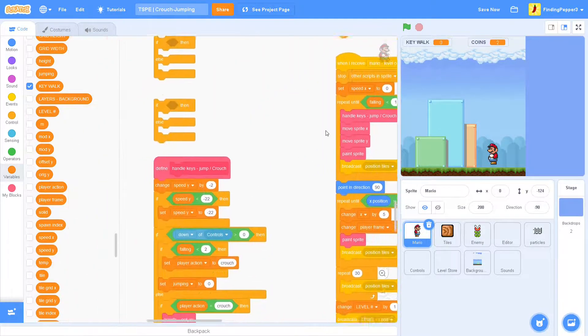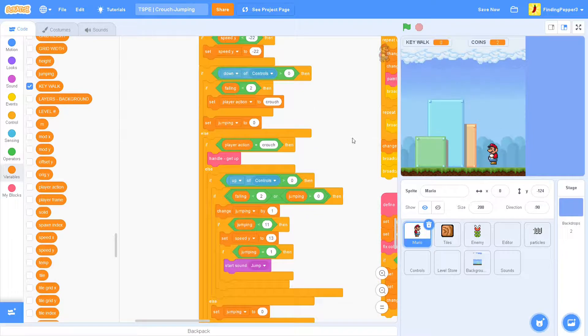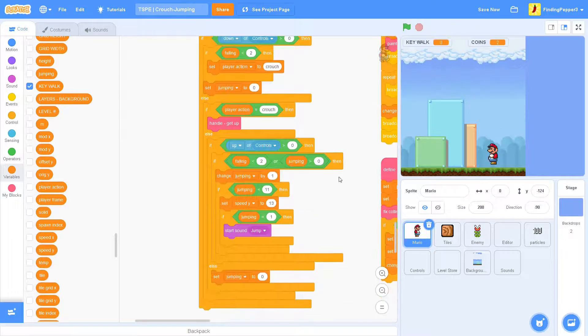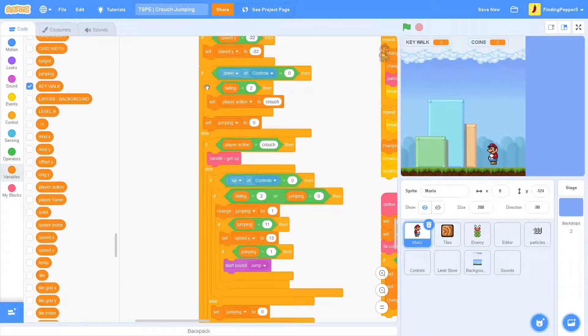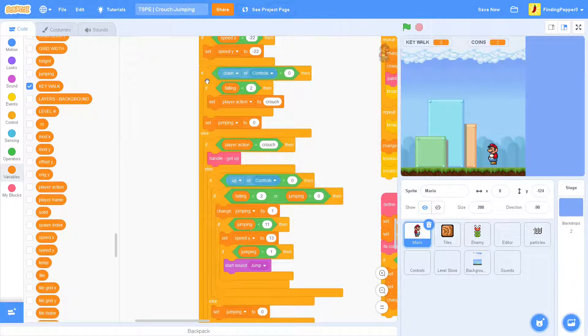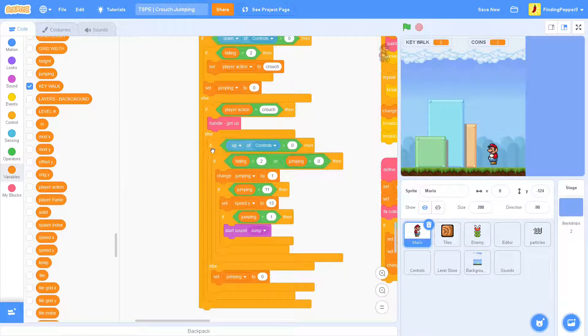Next, we'll head to handle keys jump crouch. Right here, it says if the down of controls is greater than zero, and then else, if up of controls is greater than zero. Well, we want to be able to jump when we are crouching.